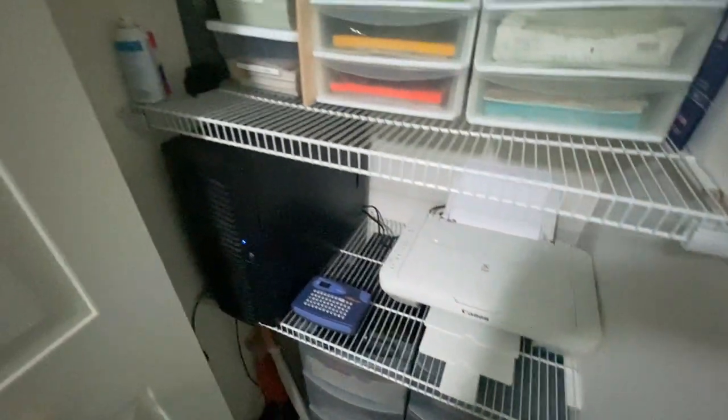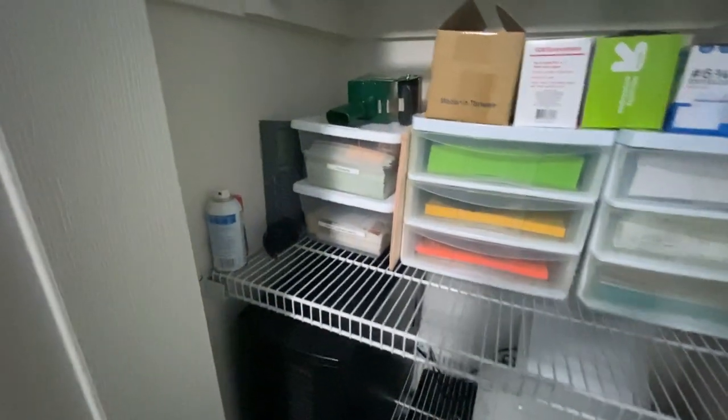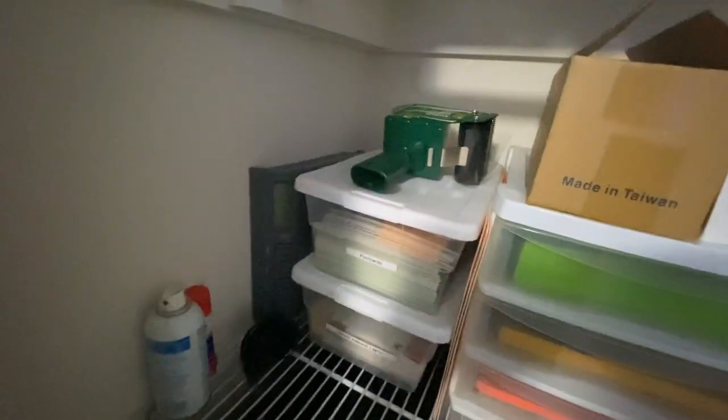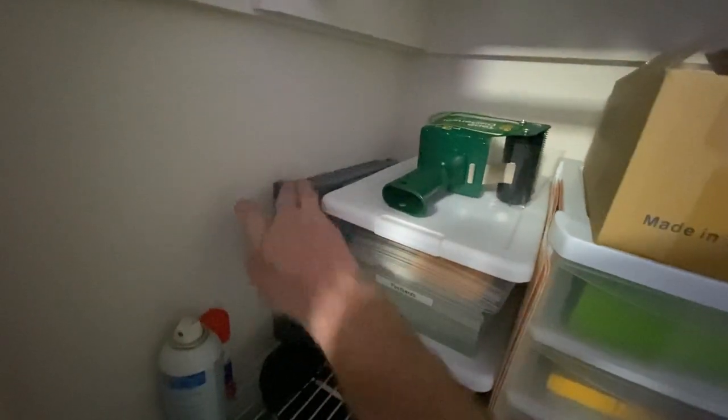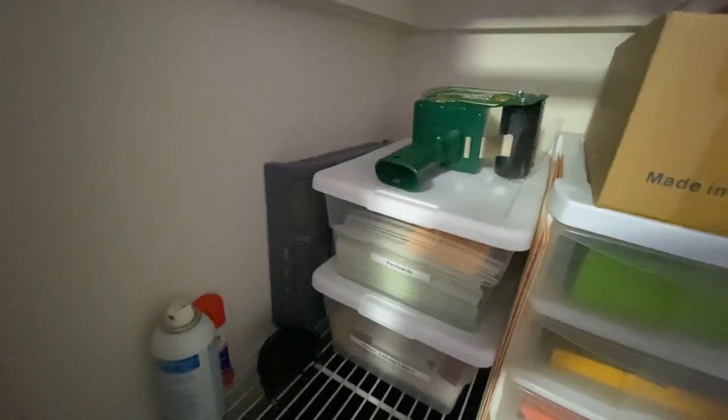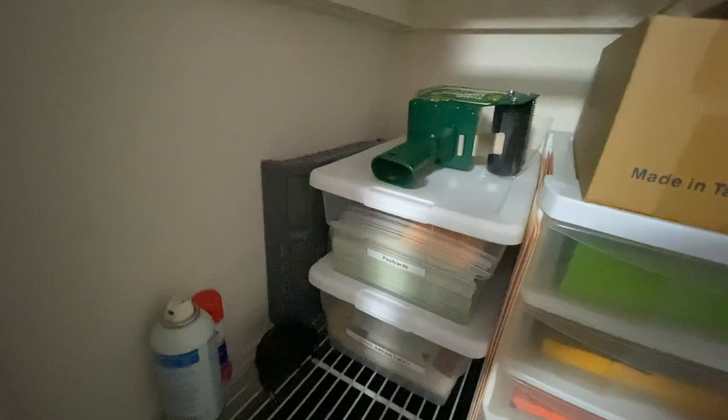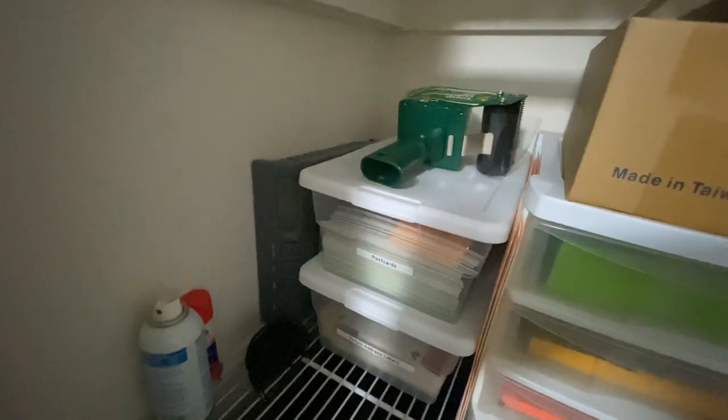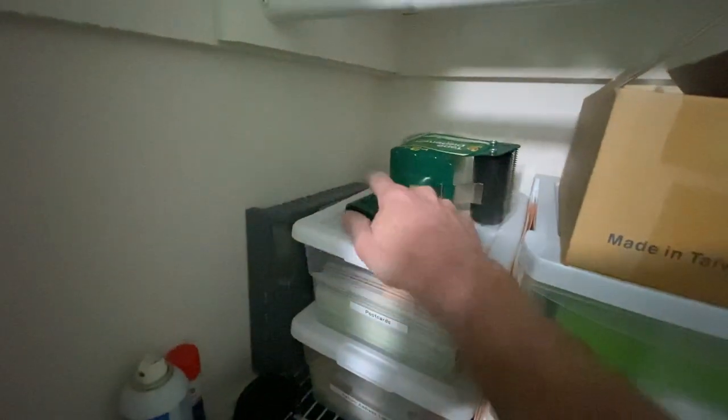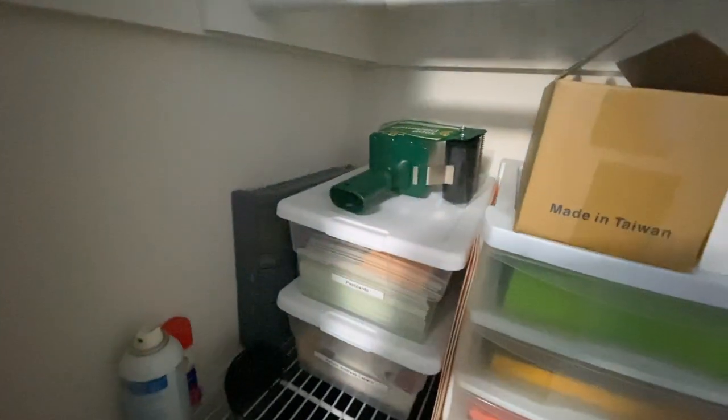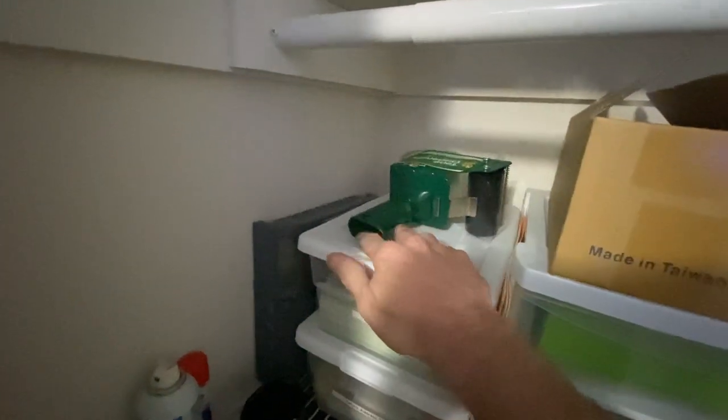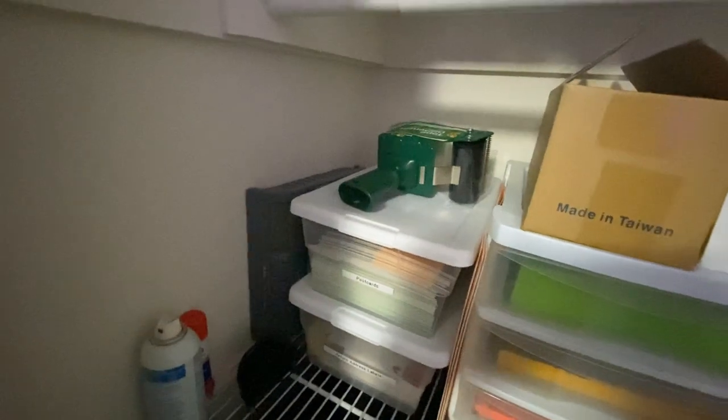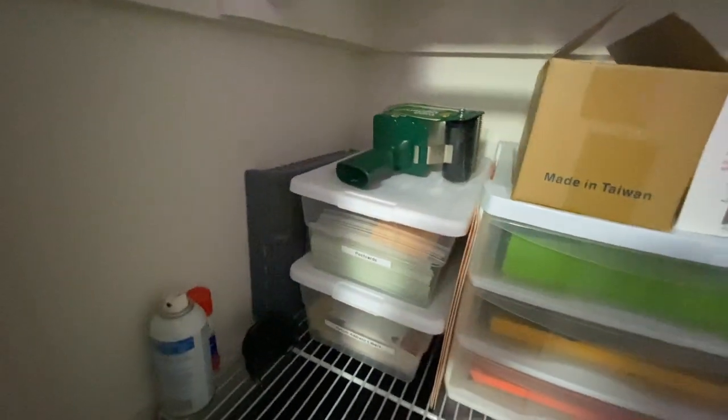So moving up to the next shelf here, we have, I have a scale over here that I use from time to time if I'm shipping out a small package or box or something. I got packing material in here. I got the tape to tape up the box.